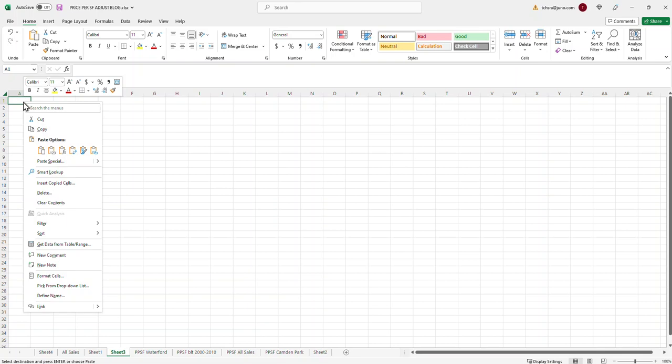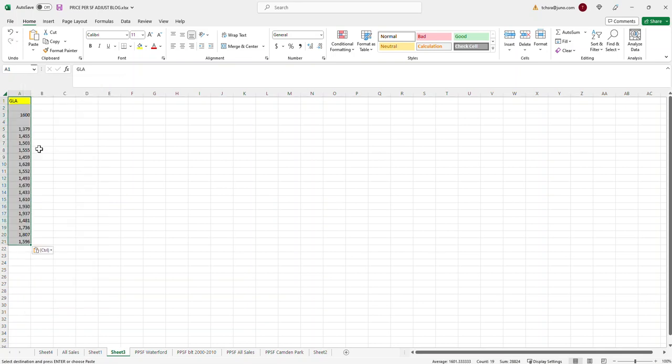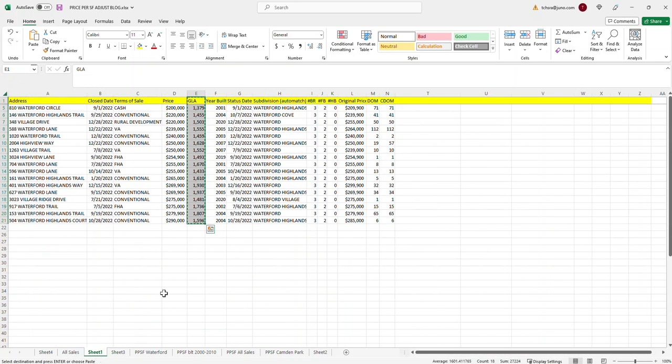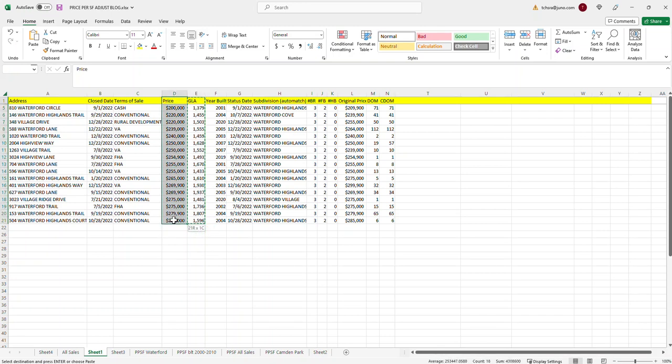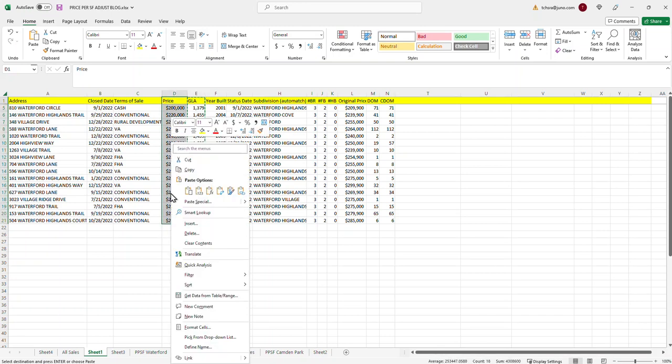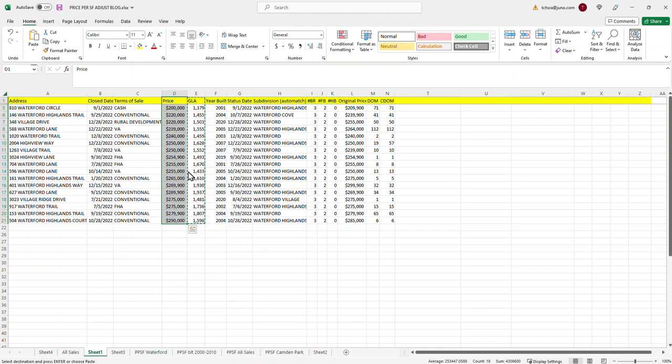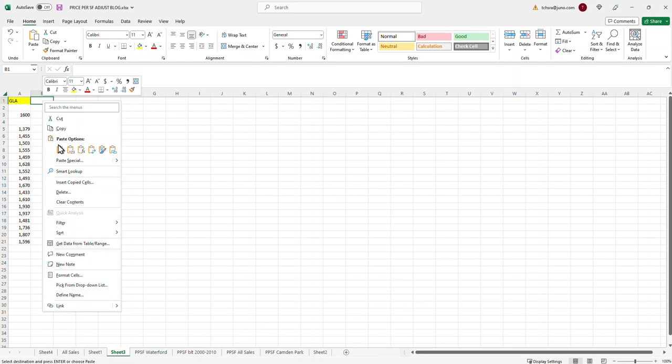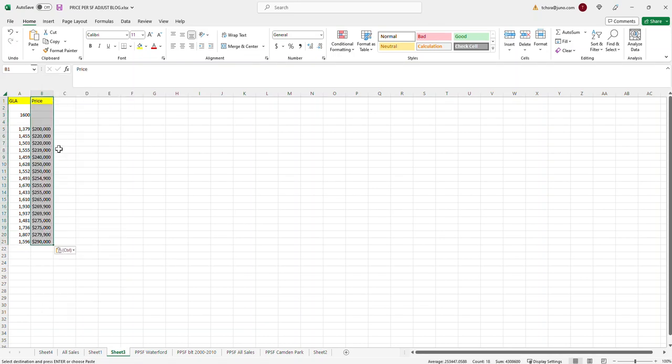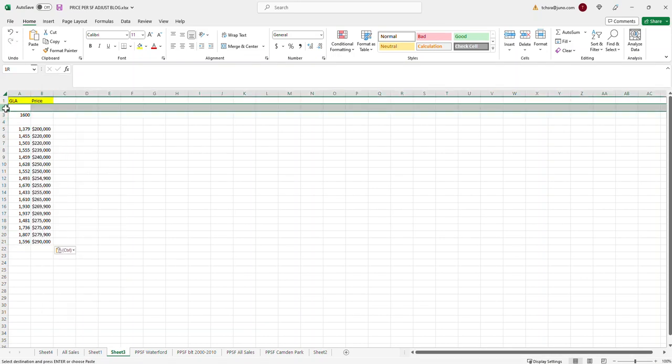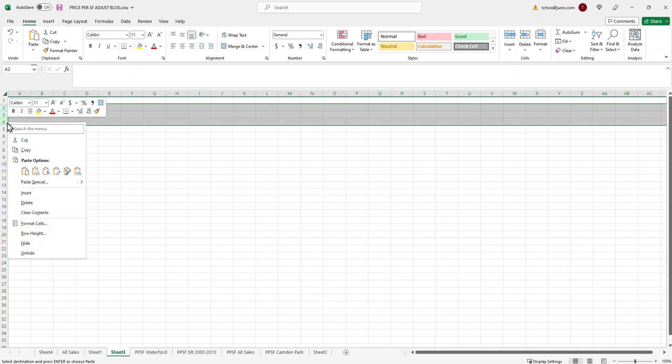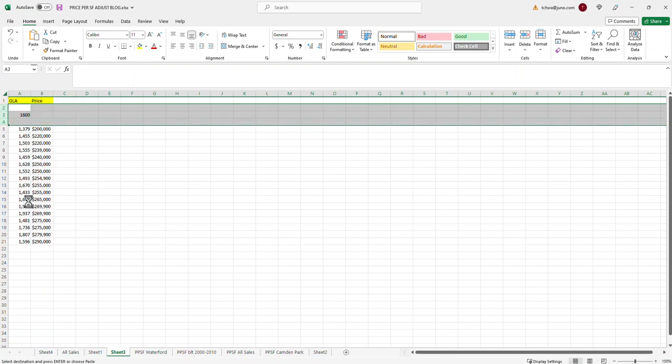And then we're going to come over here and we're going to do the same thing to the price. So I'm just going to highlight the price and copy that and we're going to paste it right next to this other one. Okay, I'm going to delete this information out here. This is not anything that we need. Something to help us out.